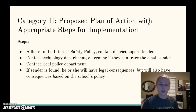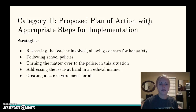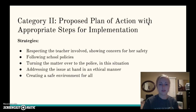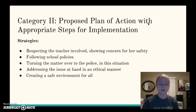If the sender is found, he or she will have legal consequences to deal with, and they will also have consequences based on the school's policy. The strategies I will use while implementing those steps include respecting the teacher involved and showing concern for her safety, following school policies, and if needed, turning the matter over to the local police department. I will address the issue in an ethical manner, not discussing it with anyone outside of those involved, and I will focus on creating a safe environment for all students.